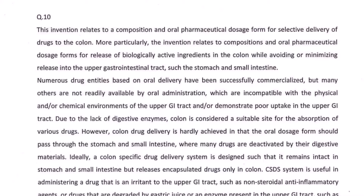We are back with another use case with a question from the patent agent examination year 2016. We are provided with a disclosure regarding a composition and an oral pharmaceutical dosage for selective delivery of drugs to the colon. Let's get into the game mode — pause the video, go over the disclosure, and identify the relevant sections and portions which will form part of our patent application.